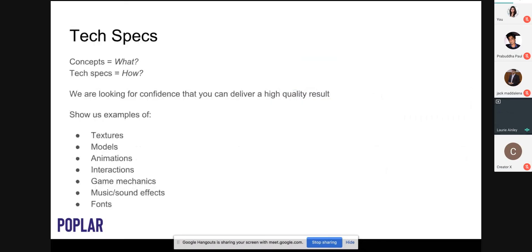I wanted to round off by talking about tech specs — what they are and some good examples. At Poplar, the process is that we request concepts from creators against a brief, and the client picks a smaller number to progress into full production. Before going into production we request tech specs to outline how an effect would be produced. Concepts describe the 'what' of the idea; tech specs detail the 'how.' We ask for them because we want to feel confident that creators can deliver a high quality effect — alongside examples of existing work to show the client.